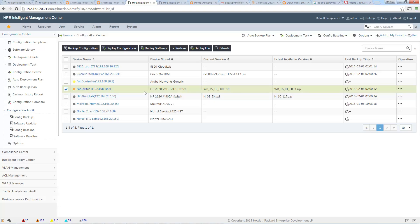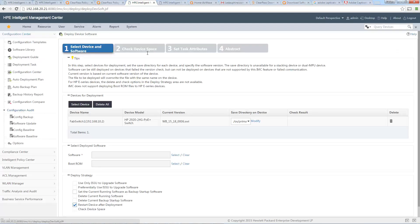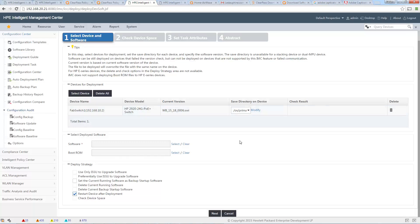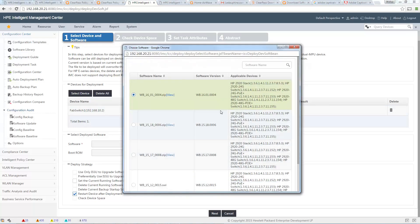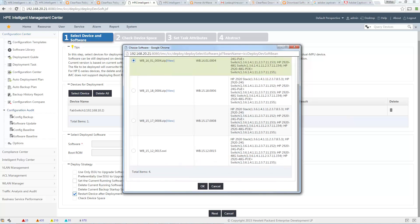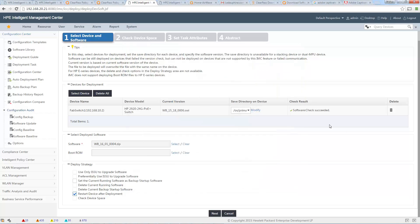Very quickly, I select this switch and click on Deploy Software. I can choose primary or secondary — let me choose primary. I select my software, the latest one. You can see all the other versions I have in my repository. I select this one, software check succeeded. I also set the current running software as a backup and want to restart the device after deployment.